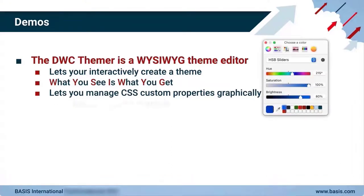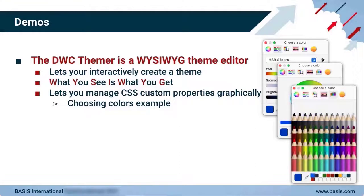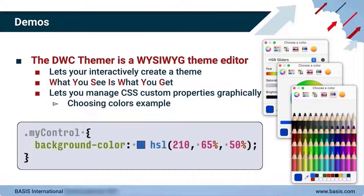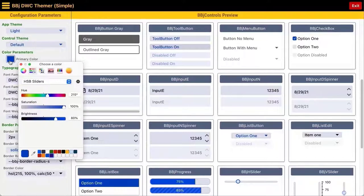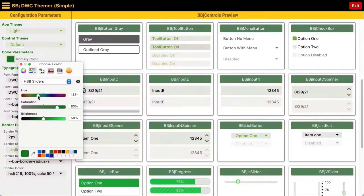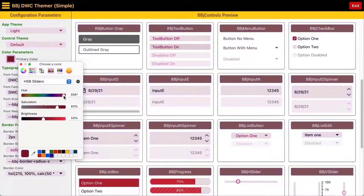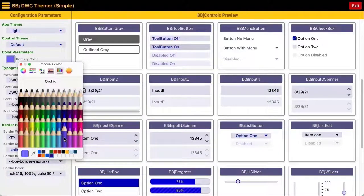After all, it's significantly easier to select the desired color from a color picker, color wheel, or even a pre-existing palette, as opposed to writing CSS code using RGB or HSL values directly. As an example, we'll click on the primary color swatch and then select several color options. Notice how all the BBJ control samples in the right-hand pane instantly update their appearance based on the new value of the BBJ primary color hue.